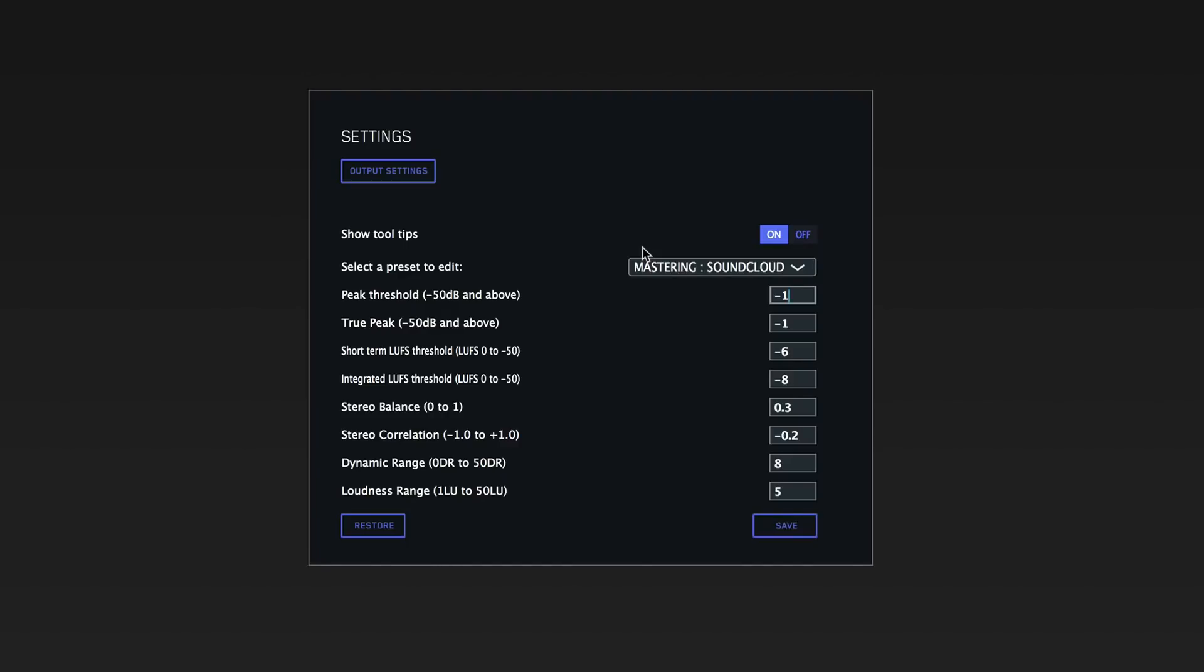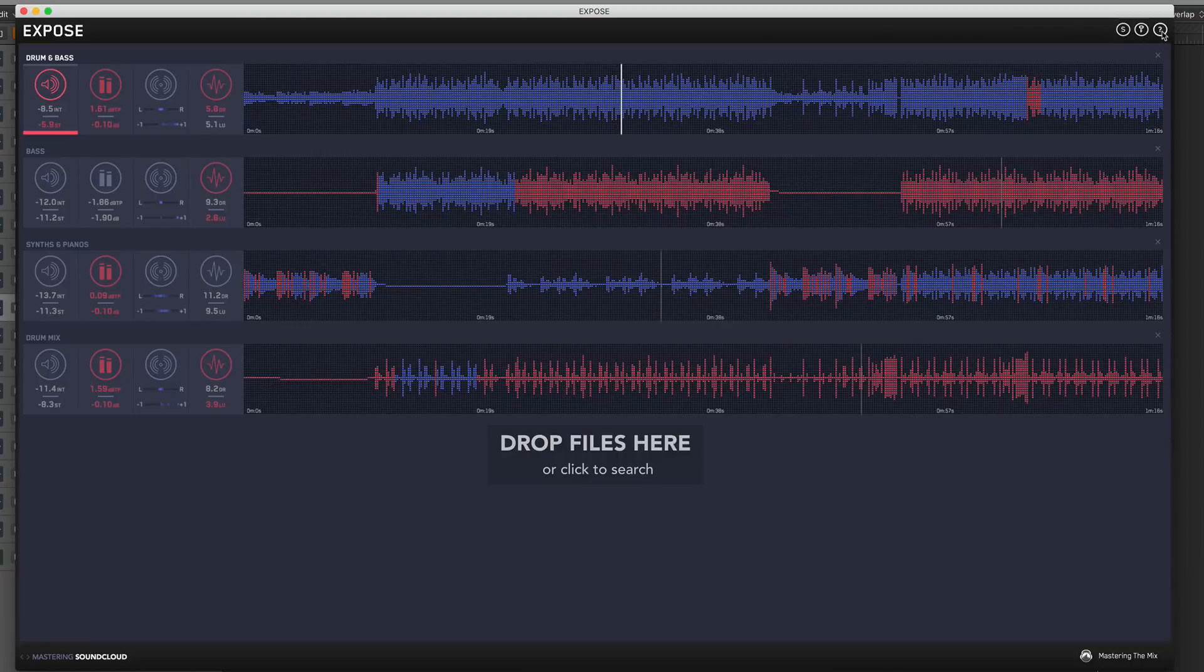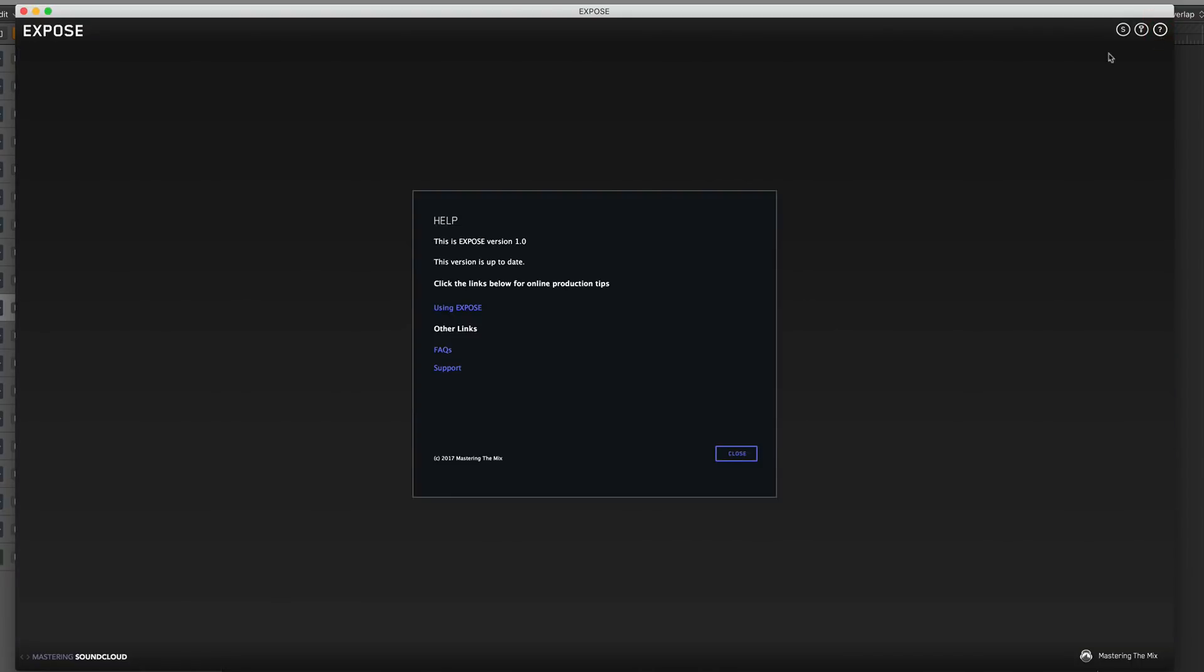The great thing about it is it'll offer you advice on what to do next. If something's too wide, it might ask you to rein in the stereo field, or if it's too bassy or lacking dynamics, it might suggest fixing rhythmical elements like how the bass and kick drum fit together. That is all very comprehensive.